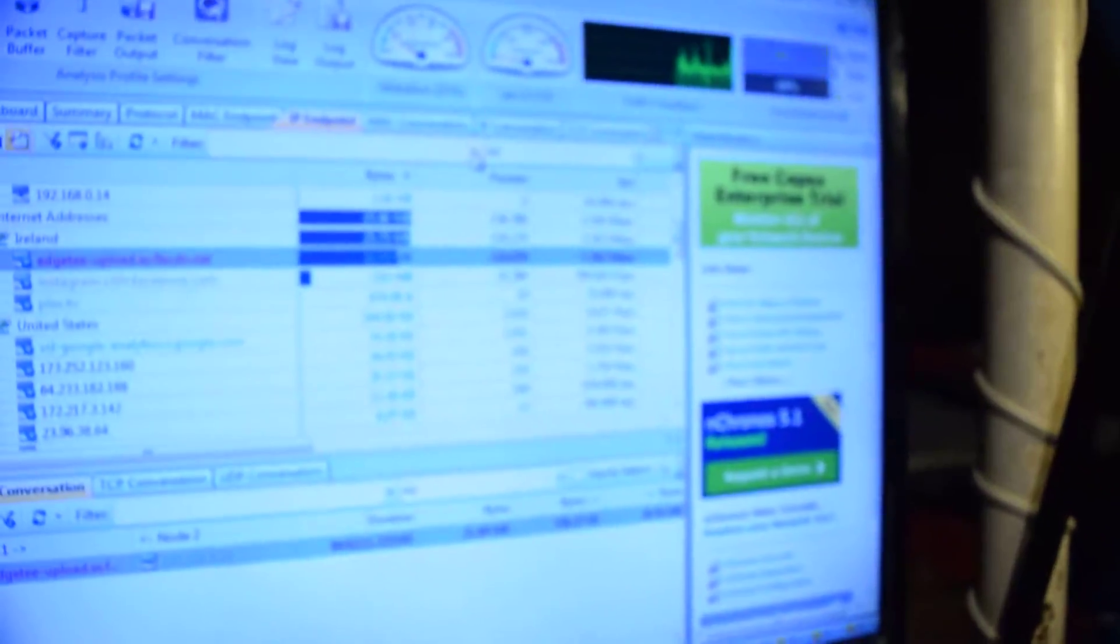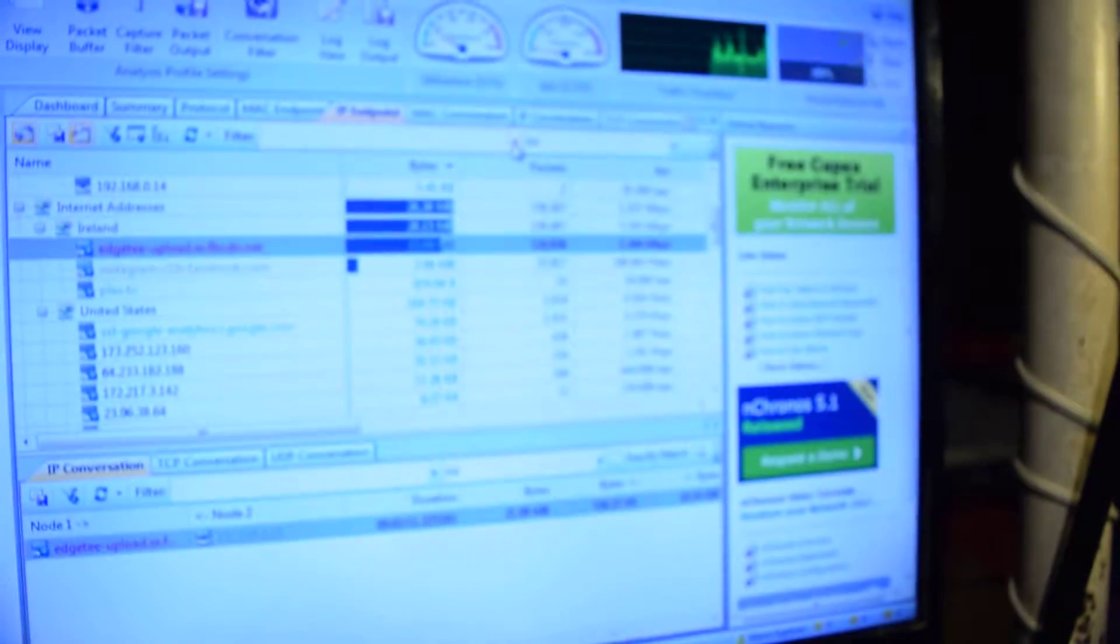Yeah, alright, yep, you got your answer. 1.3 megabits. At least that's what it is right now. It might go up some day.